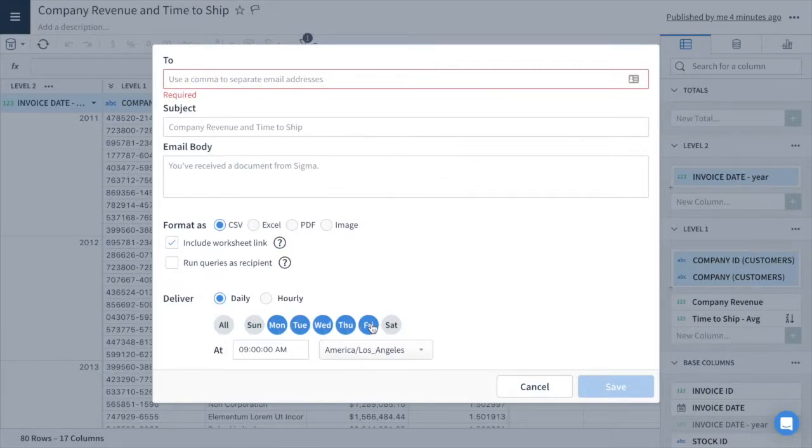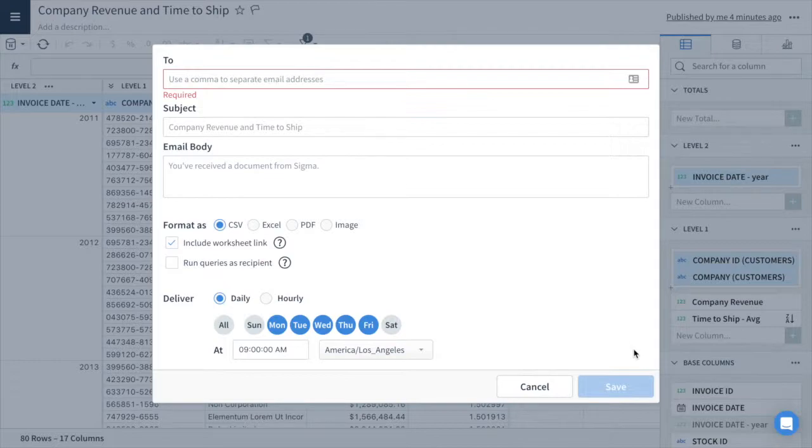Once you've set your schedule, hit save. Now everyone who needs the data has it delivered directly to their inbox.